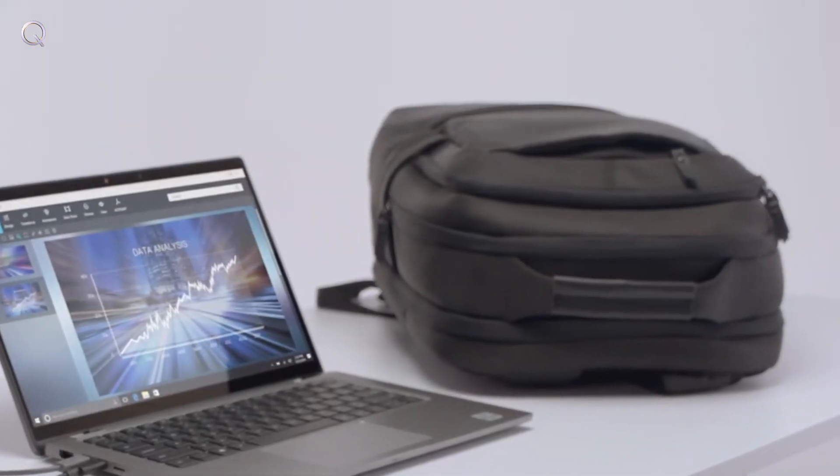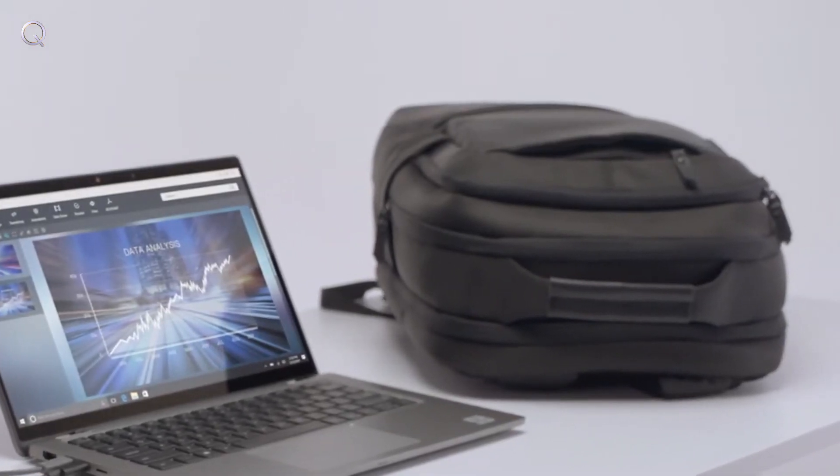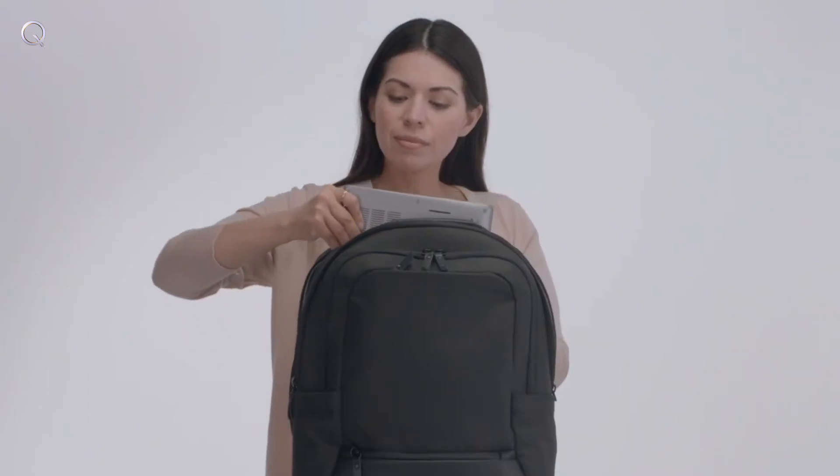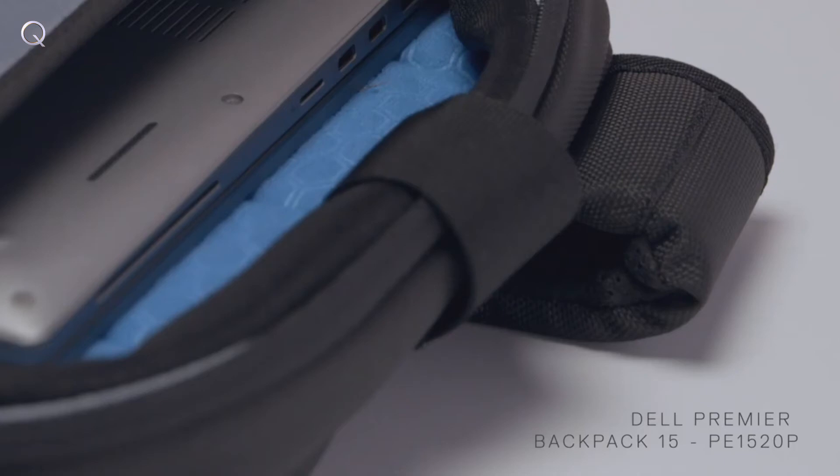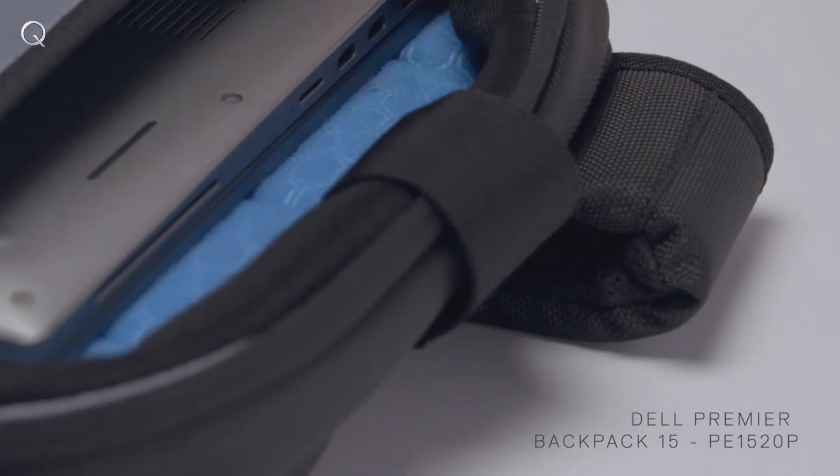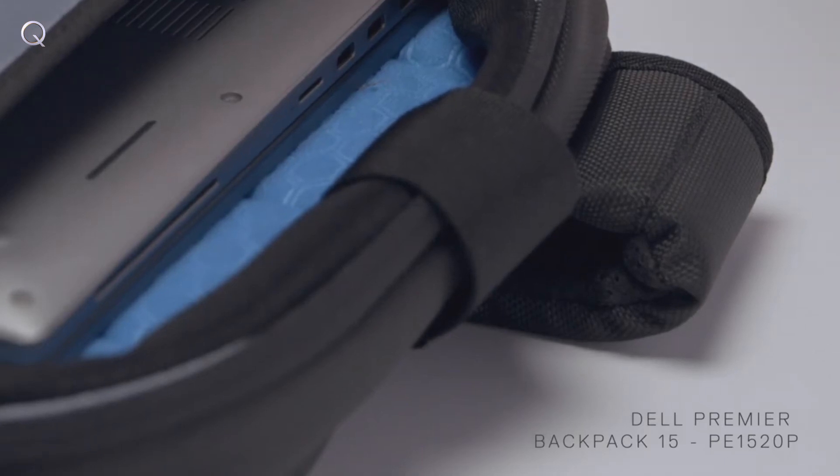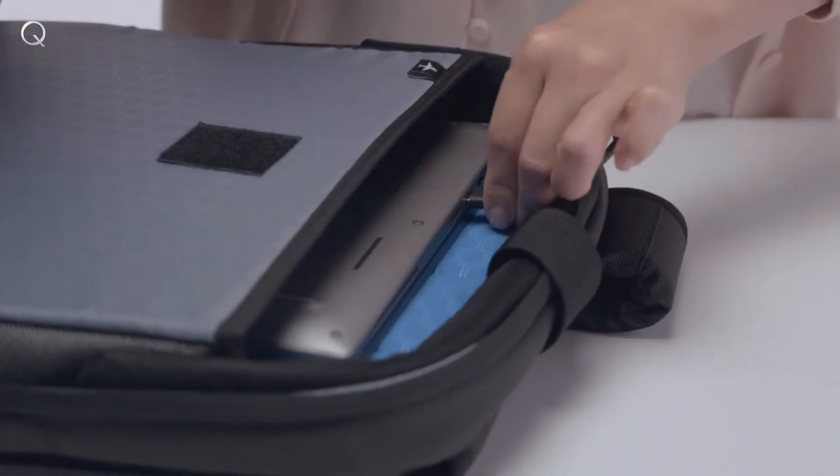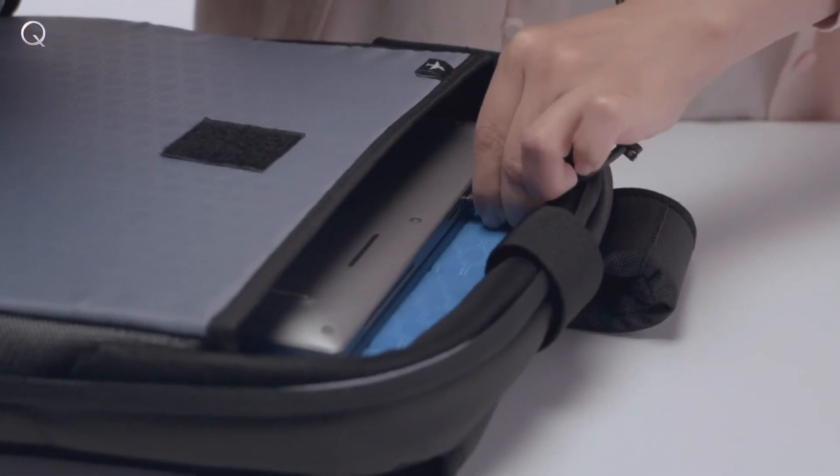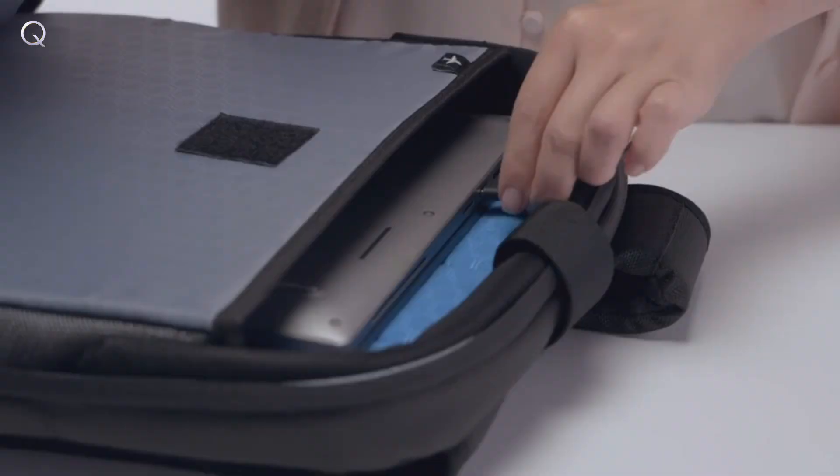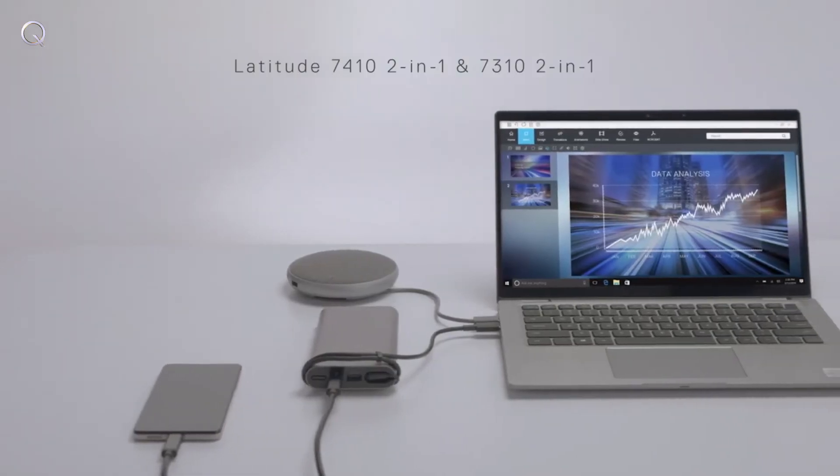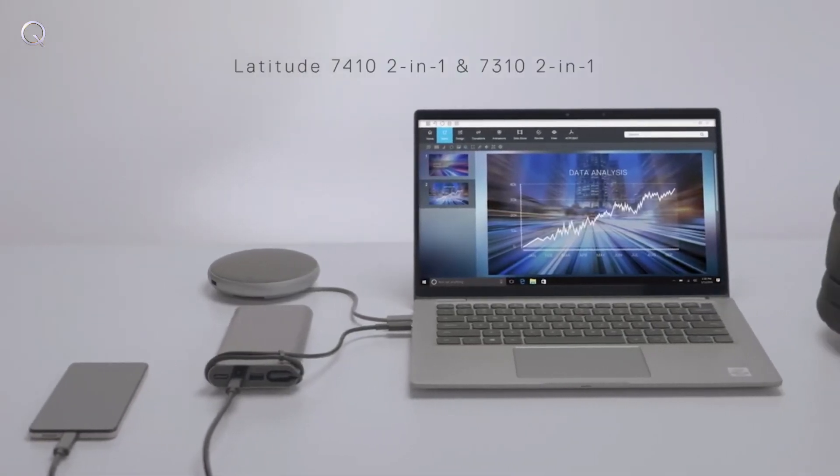You'll sail seamlessly through TSA security checkpoints without having to remove your laptop thanks to the Premier Backpack 15 with impact-resistant EVA foam cushioning at your desk or on the go.